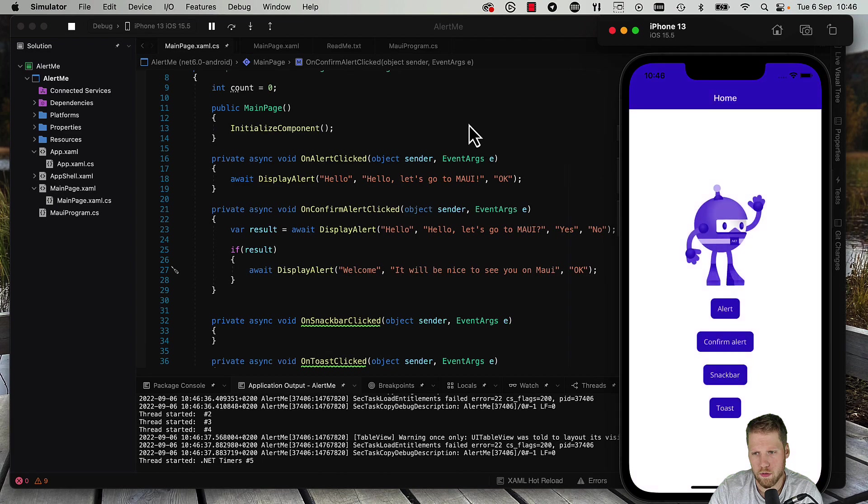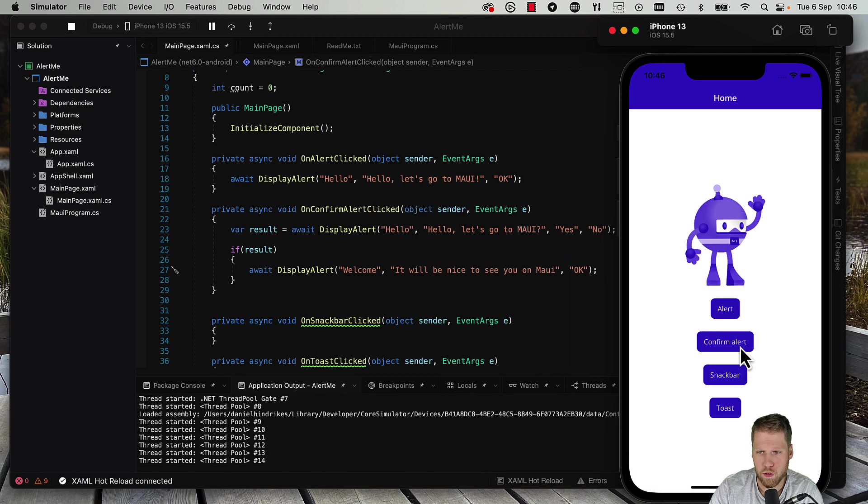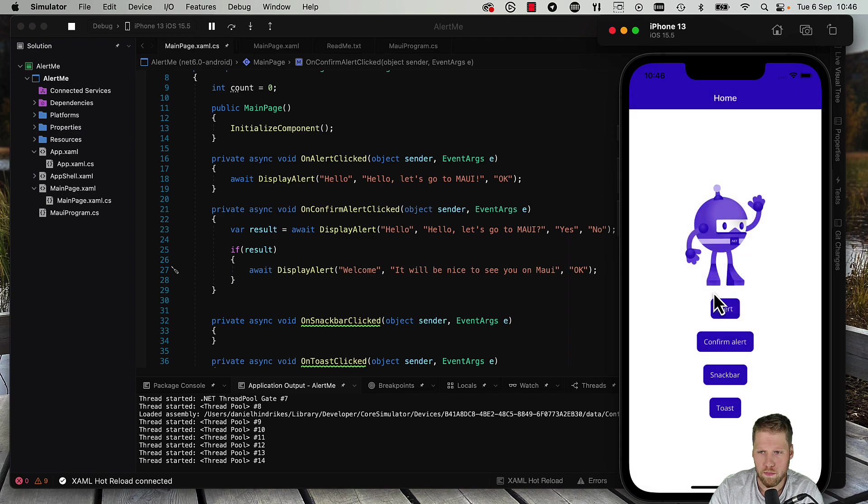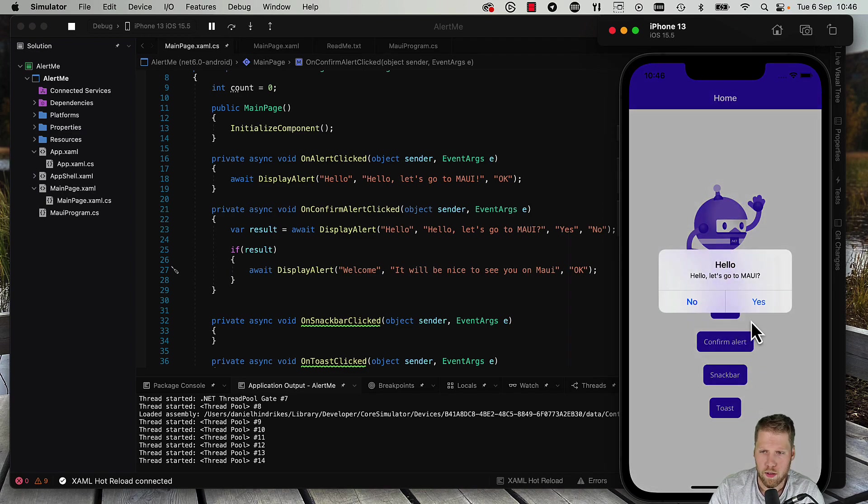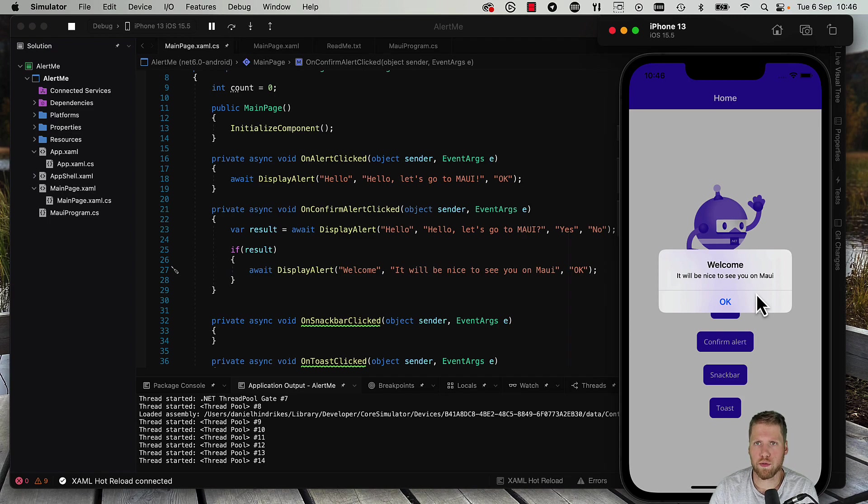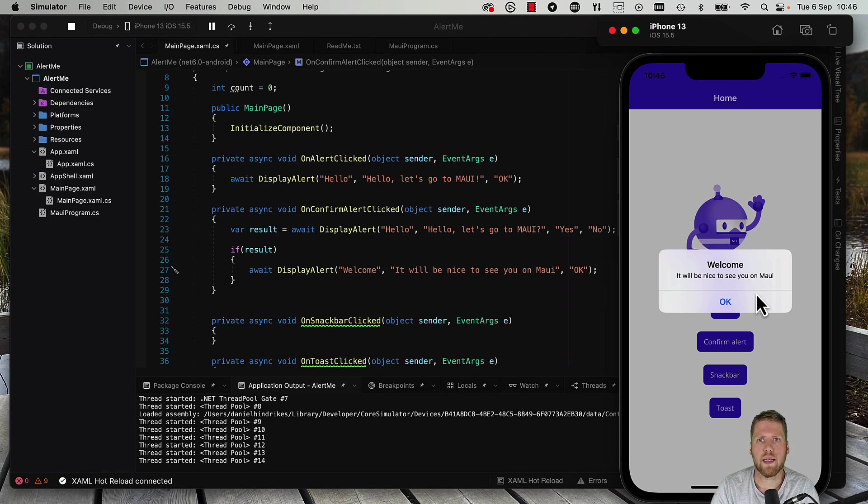So here let's press confirm alert. Hello let's go to MAUI. No - no dialog. And yes - yeah here we have it. So that is very simple to do those simple alerts, and it's in the box.